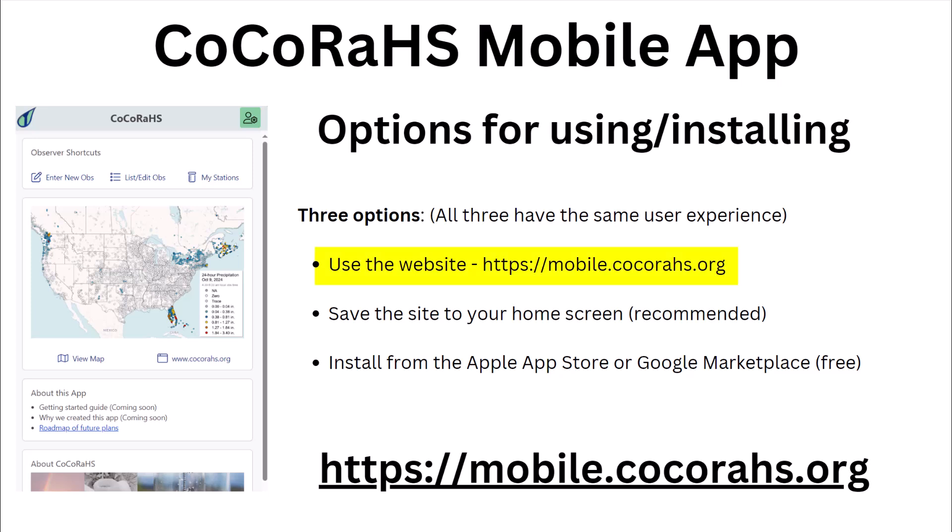The first way is to simply use the website. Whether on a smartphone, tablet, laptop, or even a desktop computer, you can simply go to mobile.kokoraz.org to use the new app. We'll go over some of the reasons why you'd want to do this in a moment.